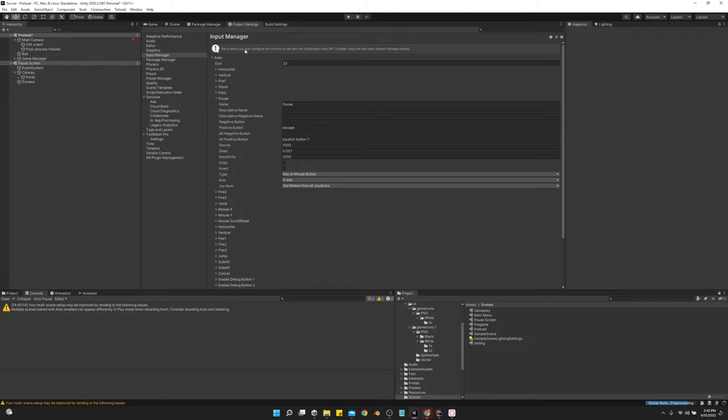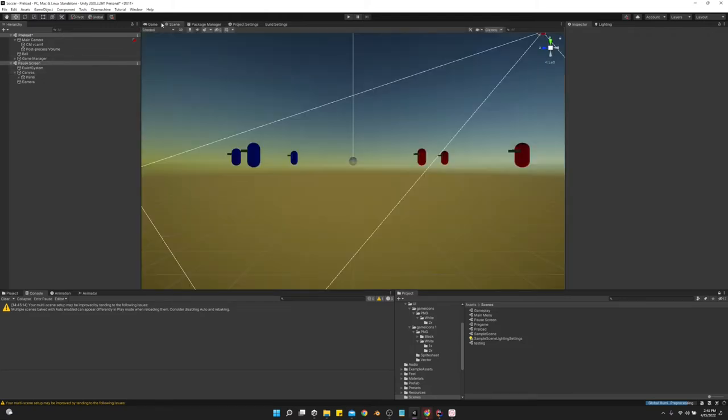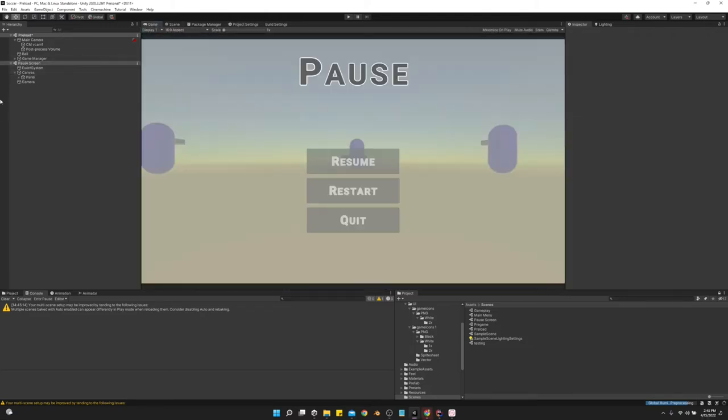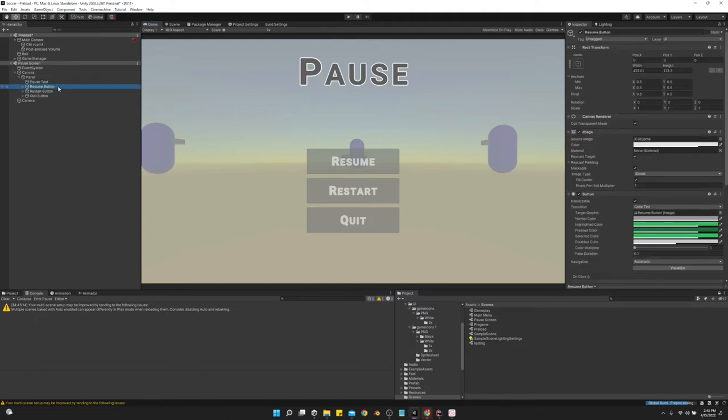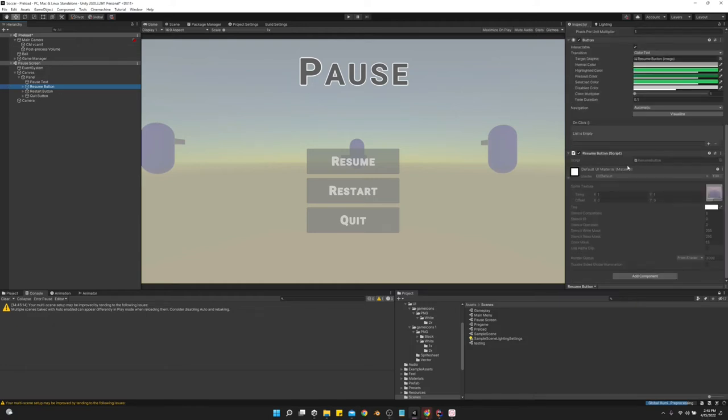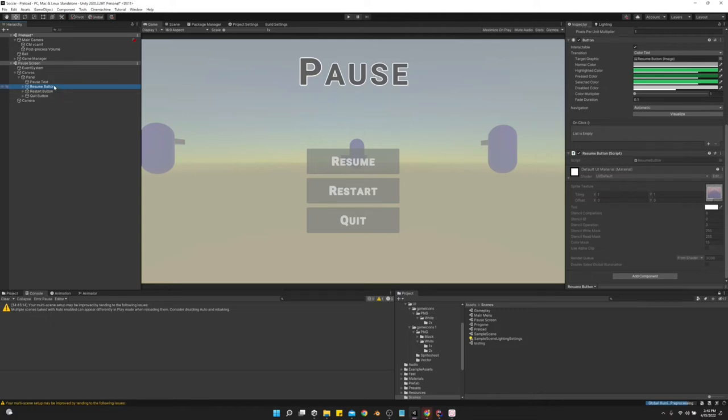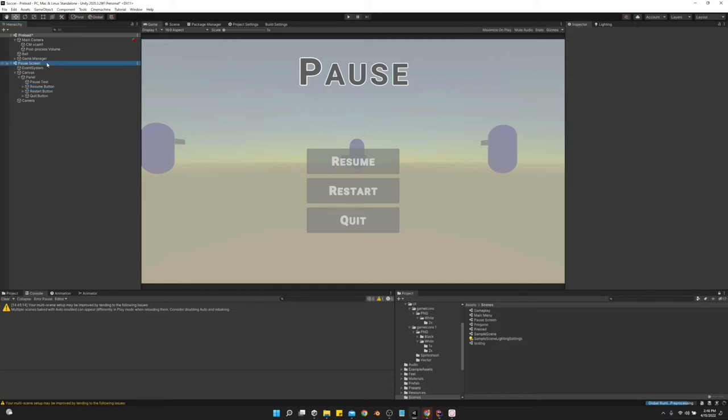But anyways, so yeah, we've got our panel, our pause text, our resume button. Which, notice, again, I don't put anything in the on click. I do it all by script, and that's because the pause screen is actually a scene by itself. And we just load it additively to the scene whenever we pause it, and then unload the scene whenever we unpause.